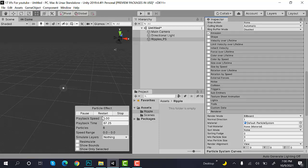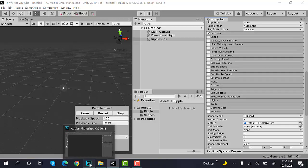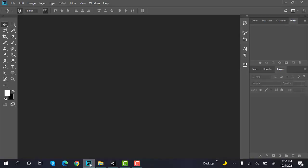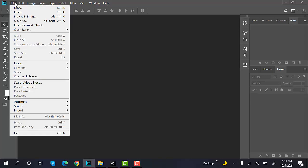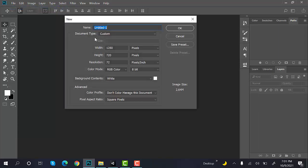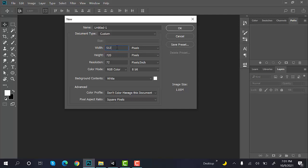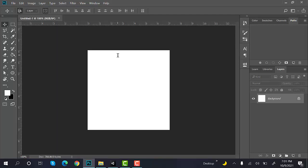Now, we will create a texture inside Photoshop for the ripple effect. Start by creating a new file. Set its size to 512 by 512.